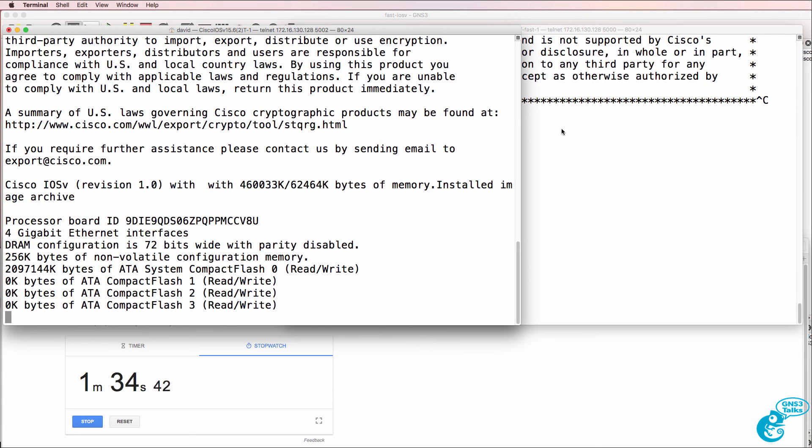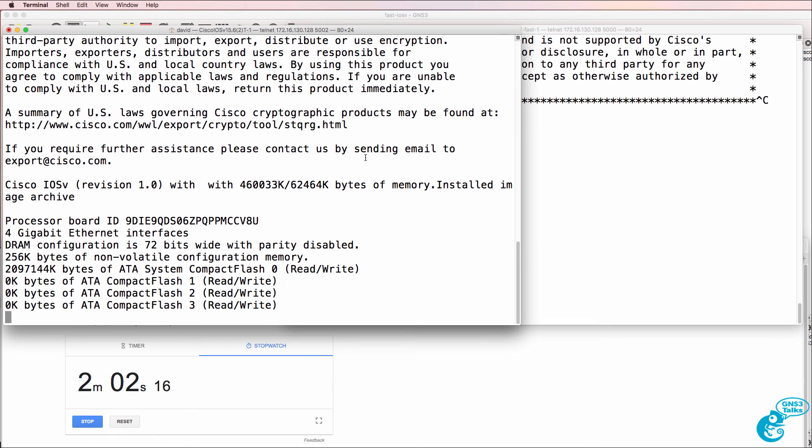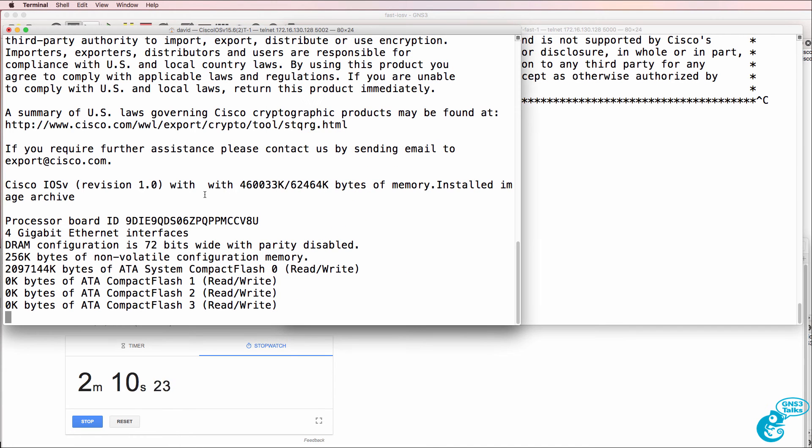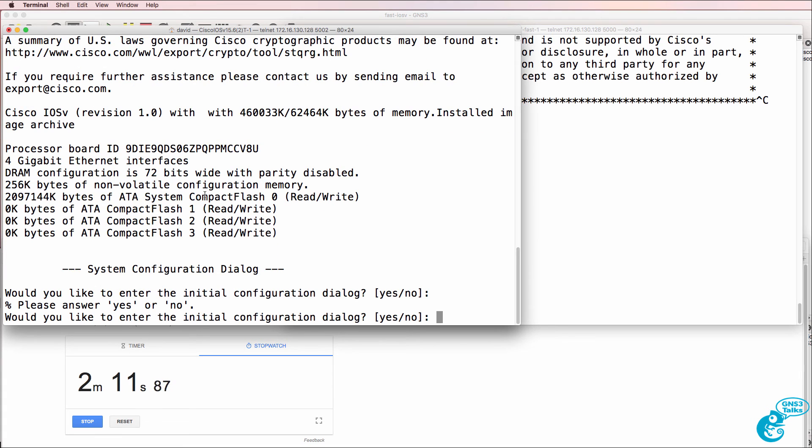What I'll do now is speed up the video so that you don't have to wait for this router to boot up. But it's now gone past two minutes. Remember the first router booted up under a minute. And there you go.